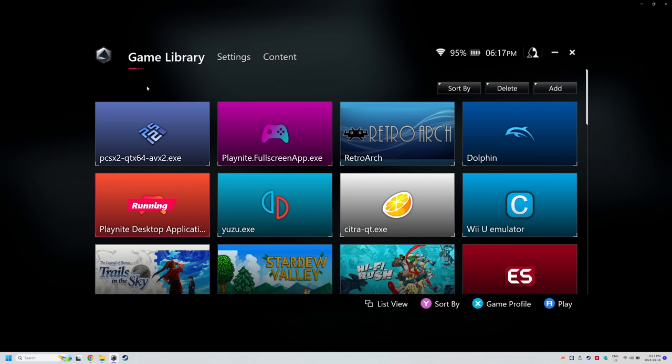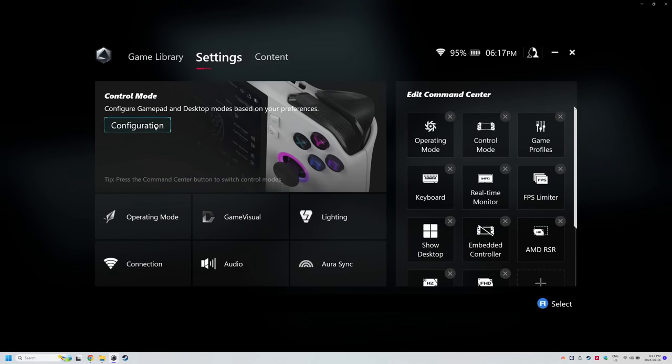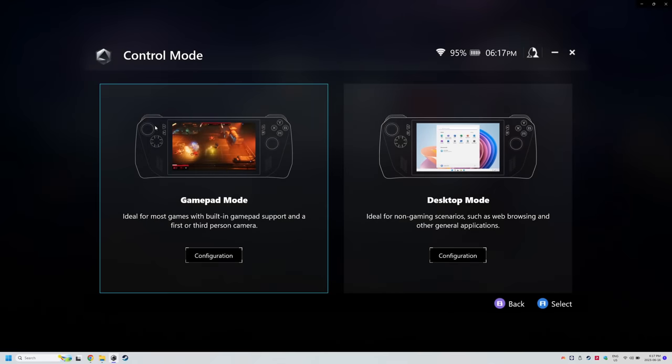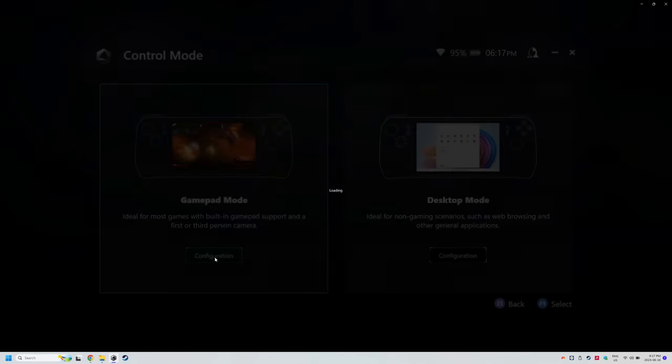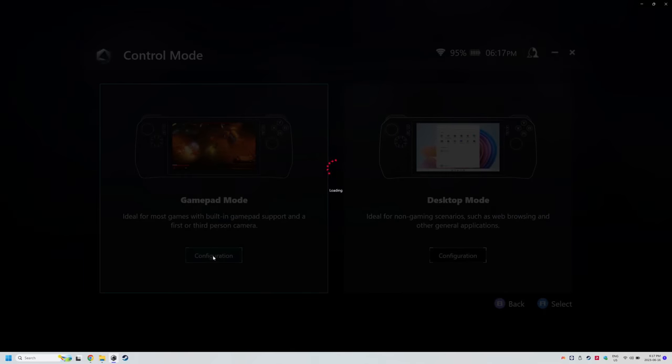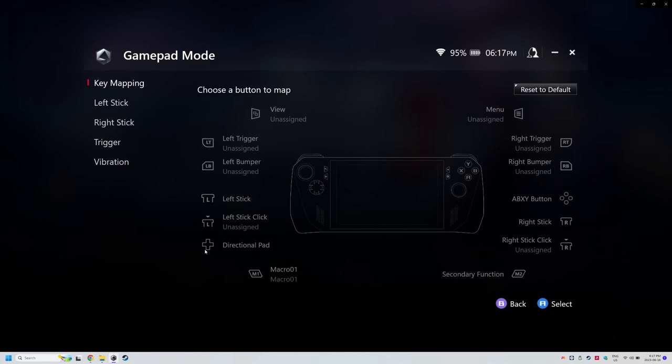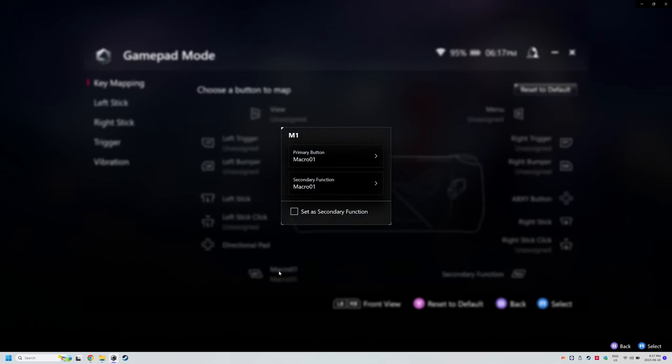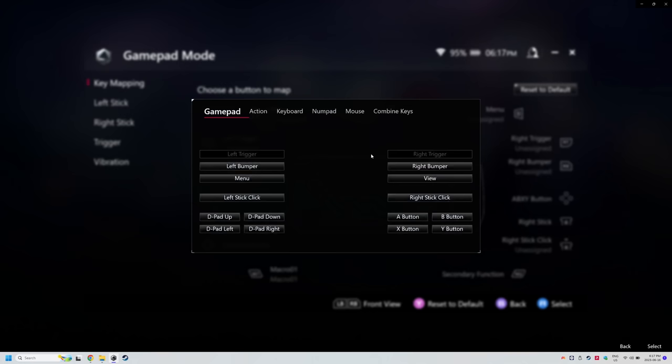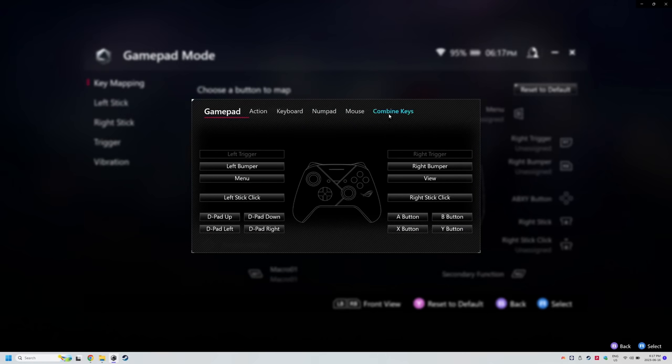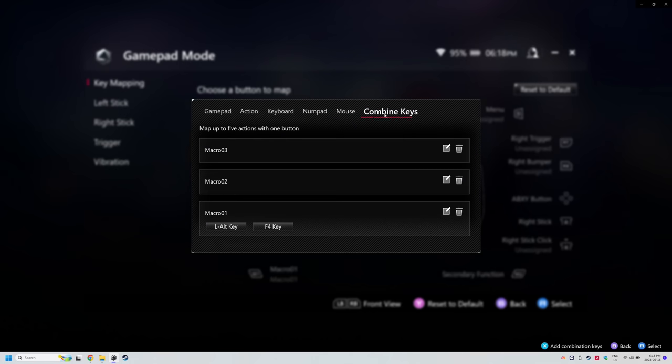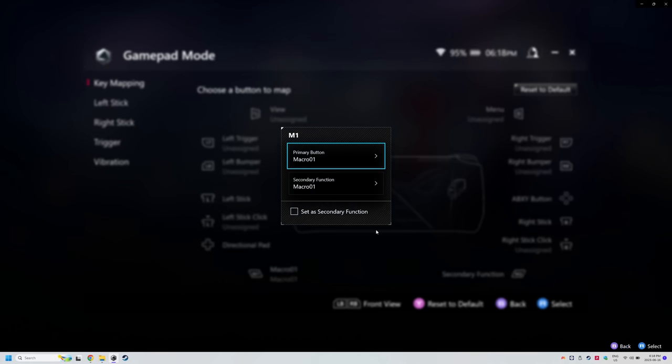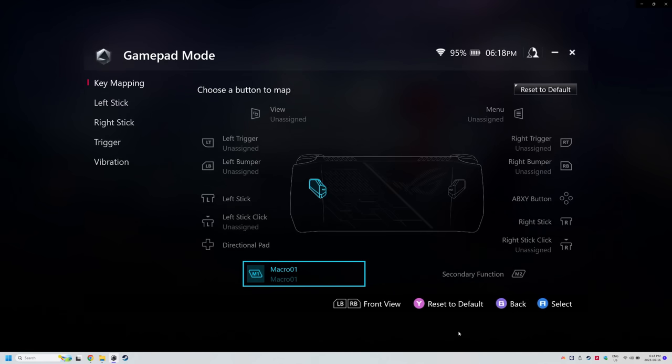The very last tip that I have in Armory Crate is that I would highly suggest setting Alt F4 as a macro to one of your buttons. I have mine set to M1 in gamepad mode. Yes, this does mean that one wrong button press and my game closes, but it hasn't been an issue for me and there are still some emulators that the button combination of start and select doesn't close them. So you have no other way to close them besides the three finger swipe up gesture as an alternative.